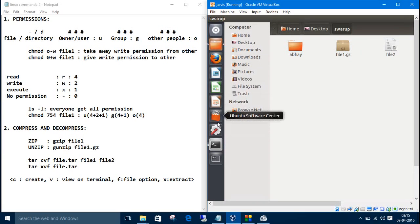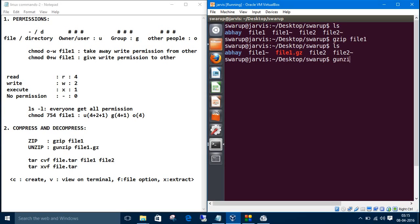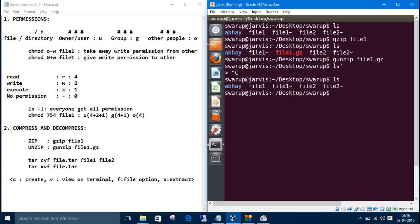Let's go to the terminal and let's unzip it. That's simple. The command is gunzip. For compression is gzip and for decompression is gunzip. gunzip file one dot gz. See, we have unzipped the file.